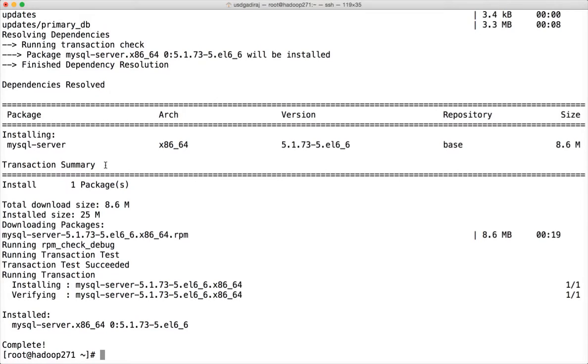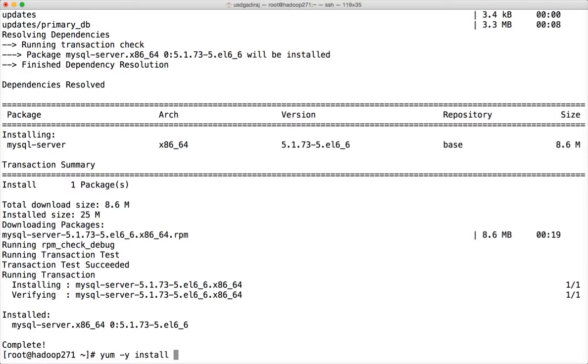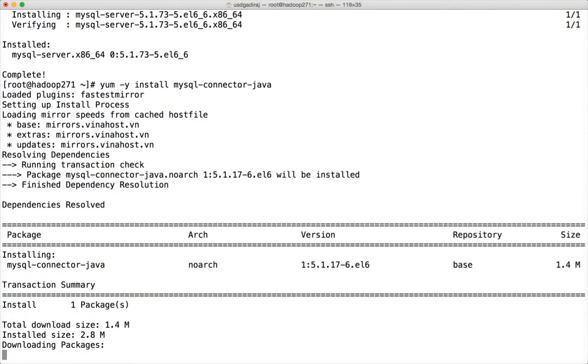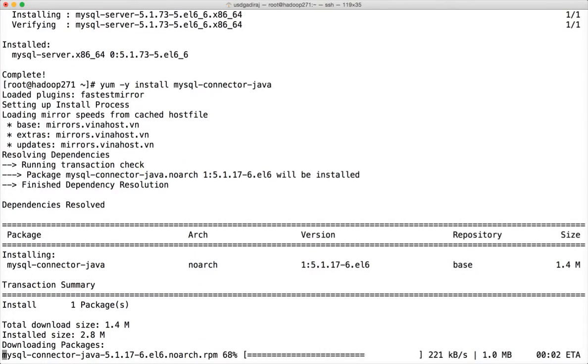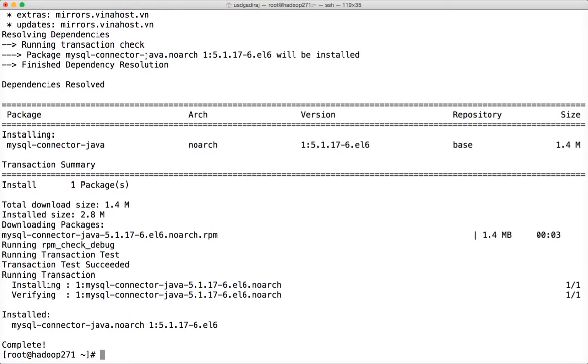Okay now it is installed and once you install MySQL to connect to MySQL instance you need to have MySQL connector. What it will do is when you install it it will download the JDBC jar and it will put it in appropriate location so that you can use it to connect to the database using JDBC. So it is MySQL connector Java and hit enter. So you have installed MySQL server and MySQL connector using yum installer.